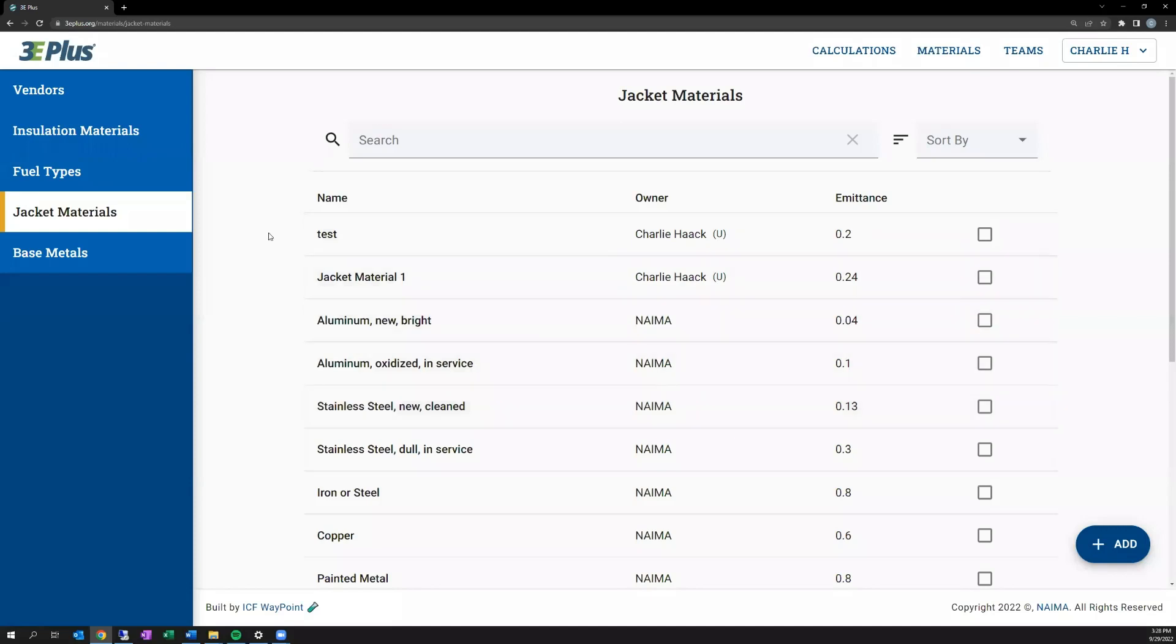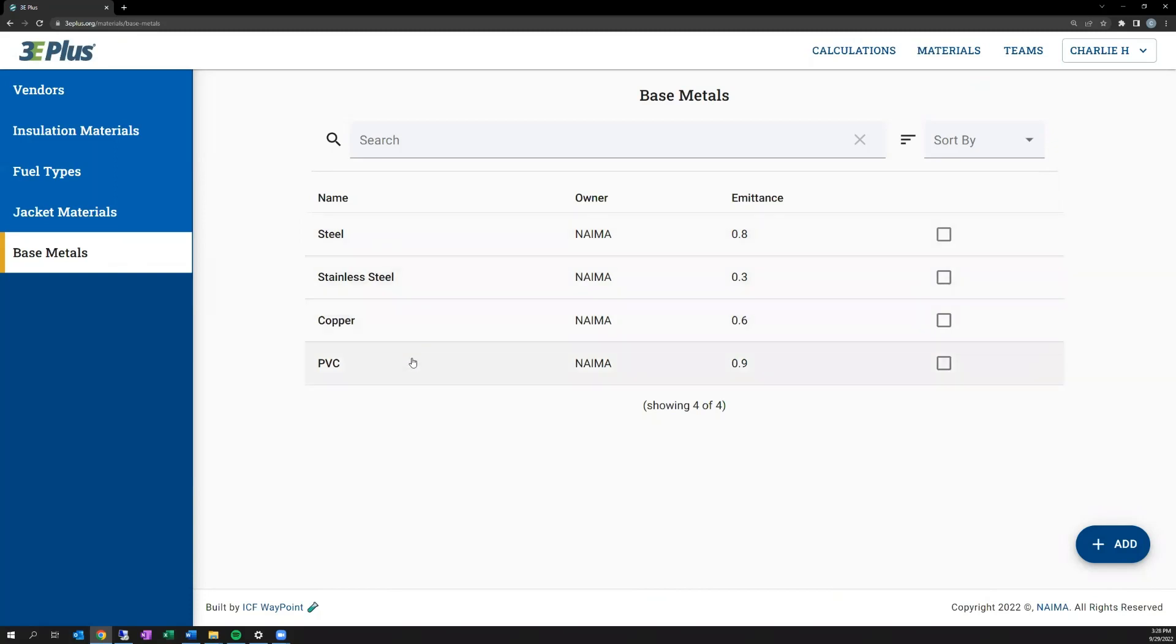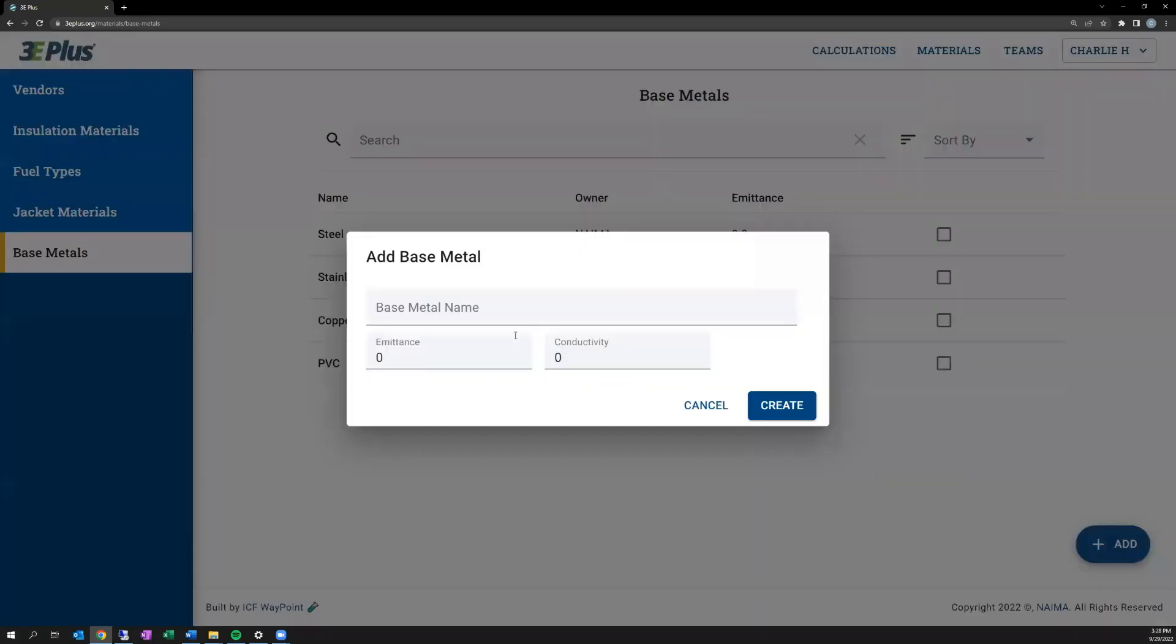And then for base materials, here's where the options for the base material of a pipe or duct or other vessel that you're studying is included. There are some default properties for stainless steel, steel, copper, and PVC materials. But in creating a new material, add button down here, name it, provide the emittance value for that material as well as the thermal conductivity of that material.